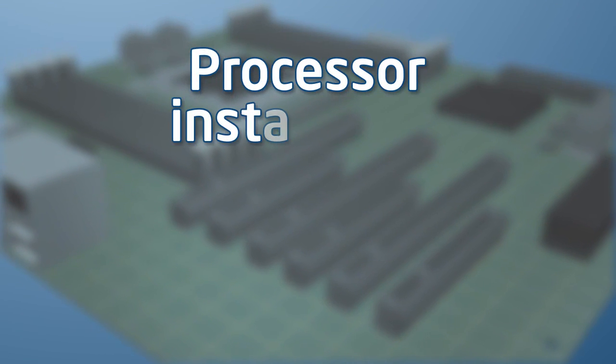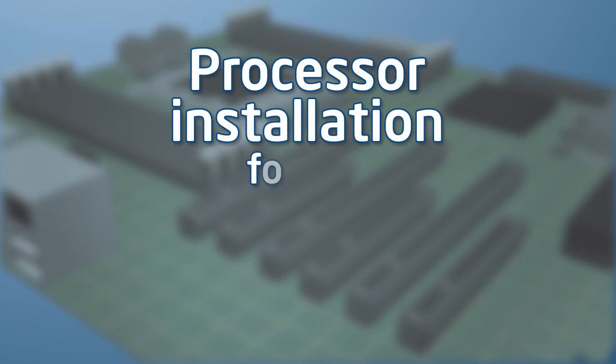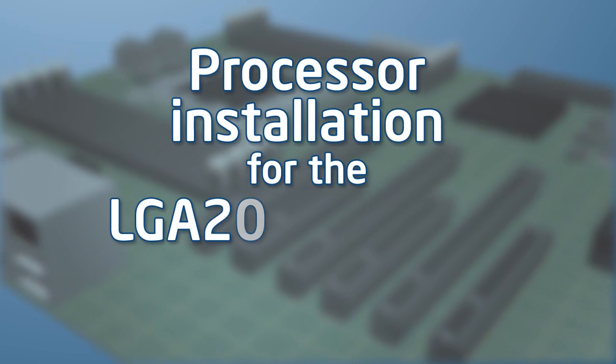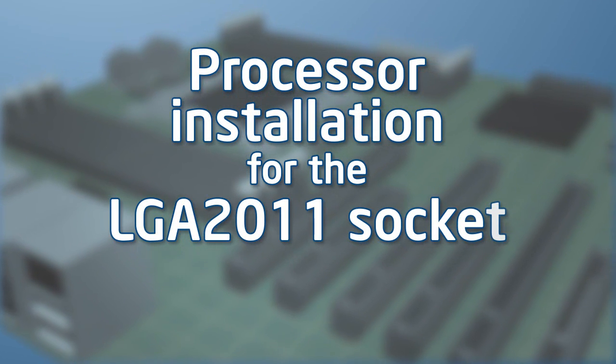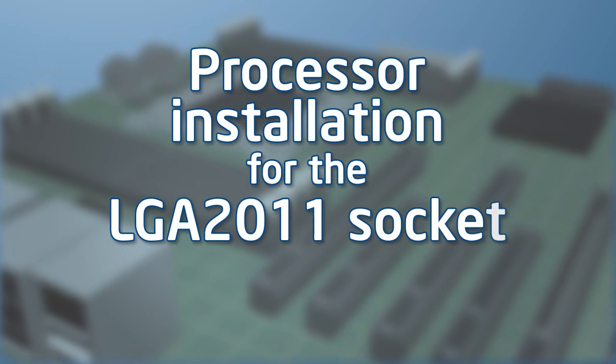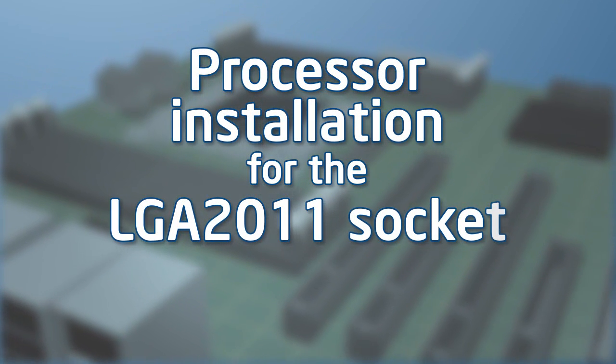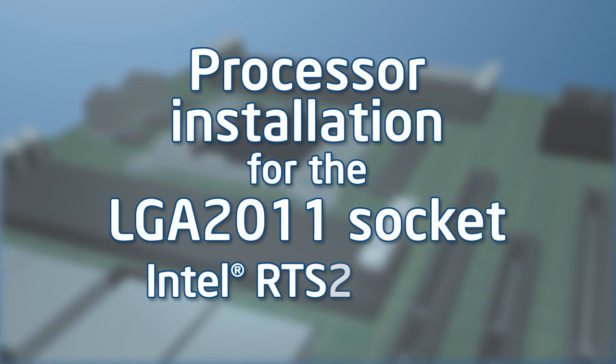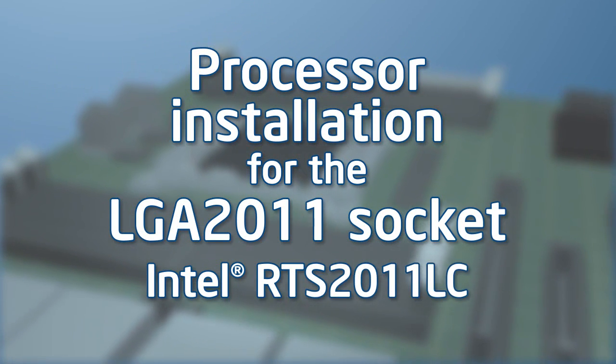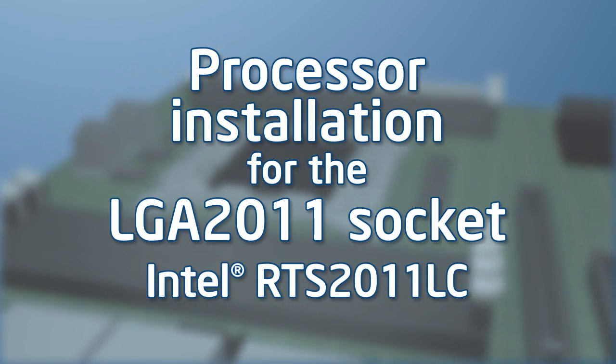This video will cover the processor installation procedure for the LGA 2011 socket, followed by the installation of the Intel RTS 2011 LC liquid cooling solution.